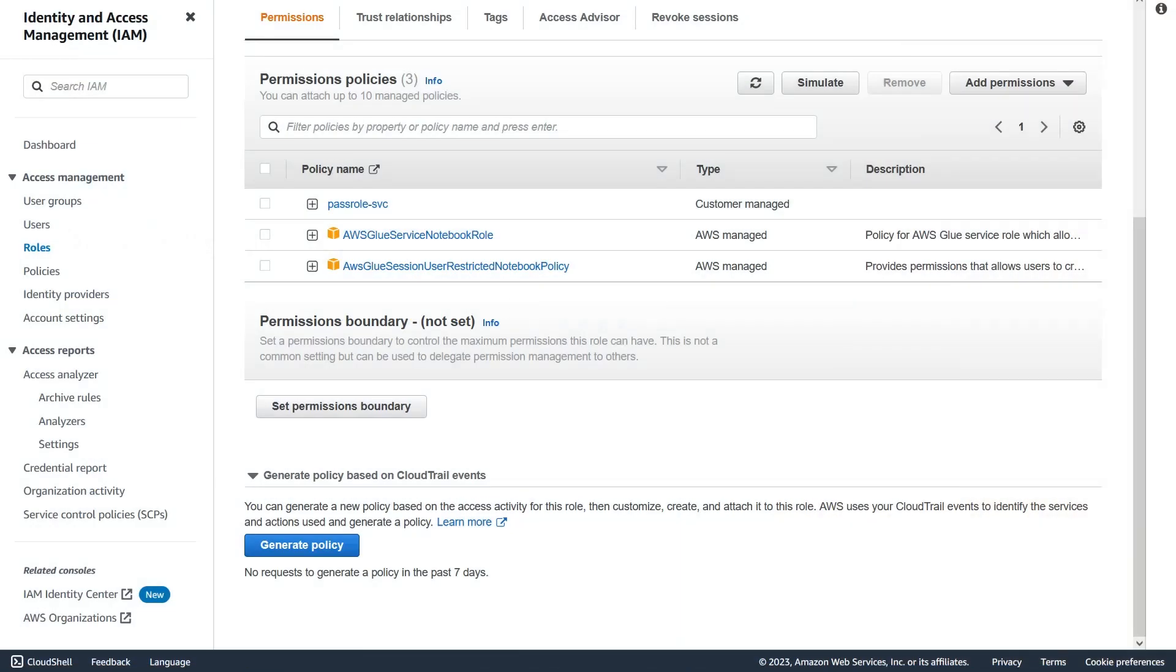Before you can use it, you have to take care of a small step, which is give permission to the role that you use in the notebook so it can use Code Whisperer.